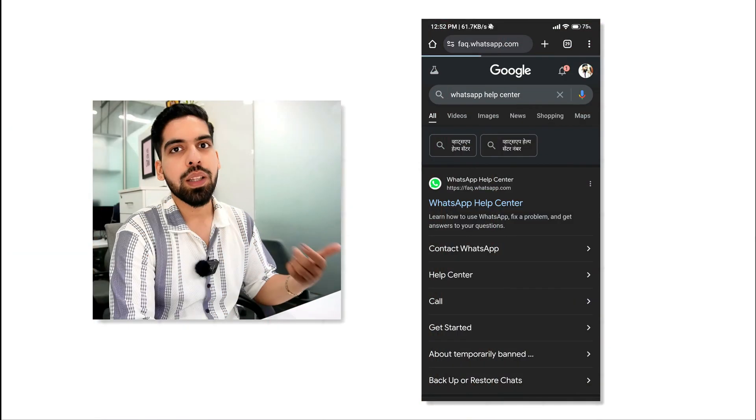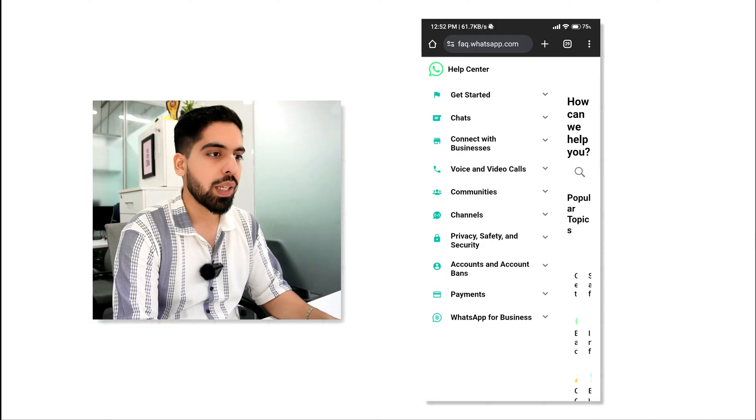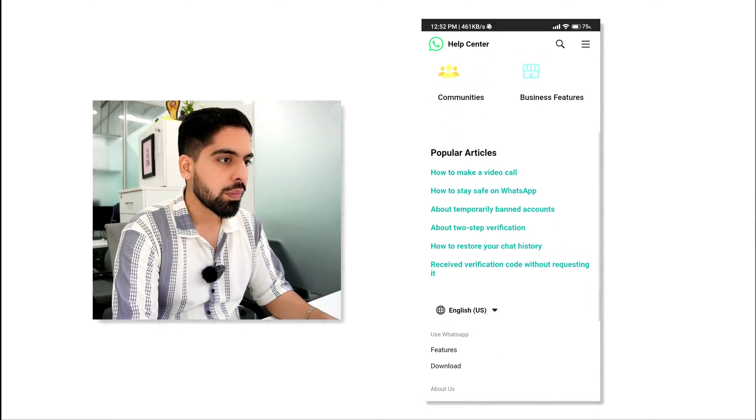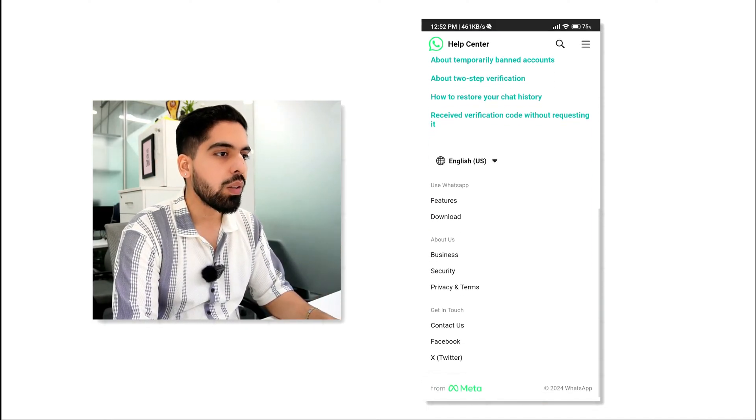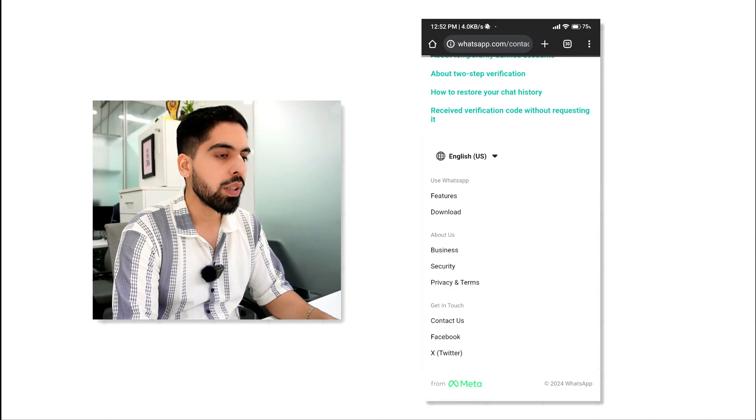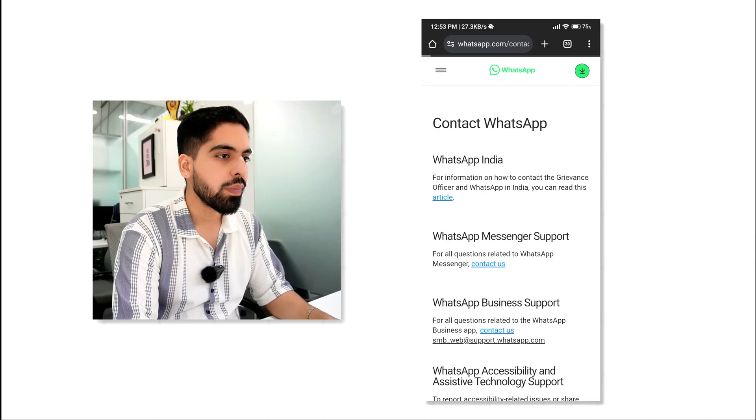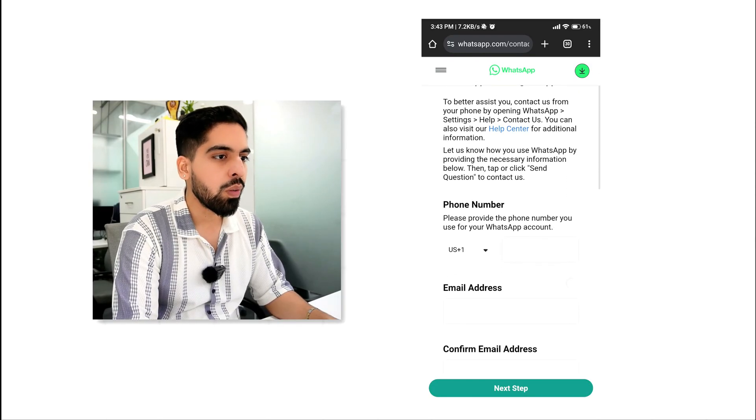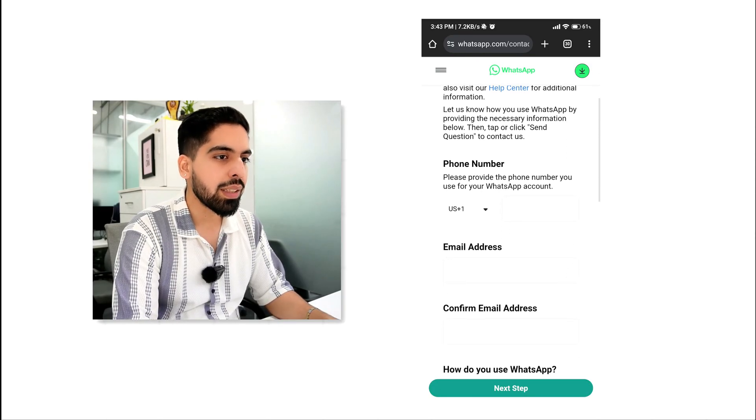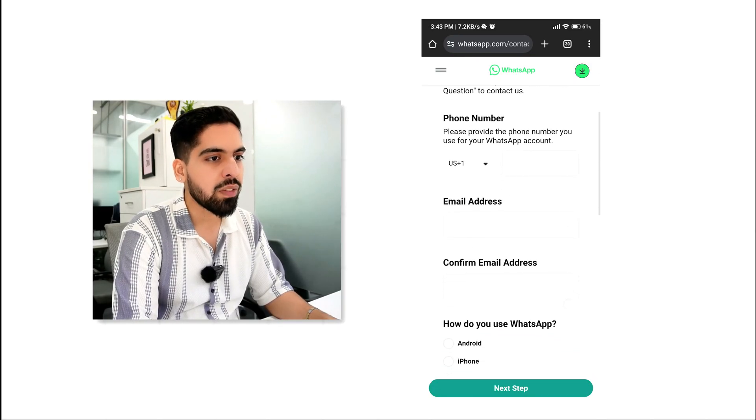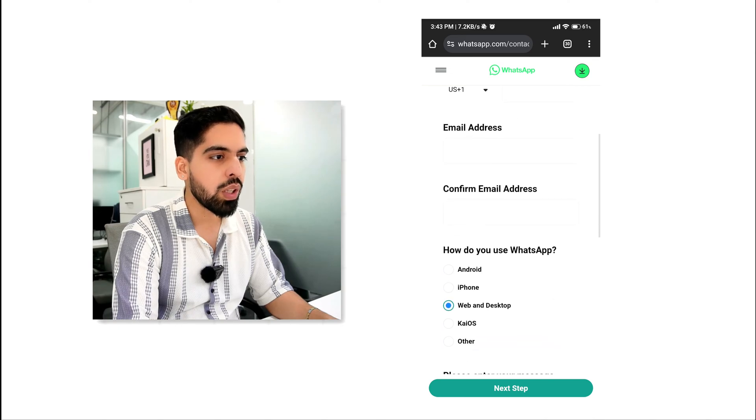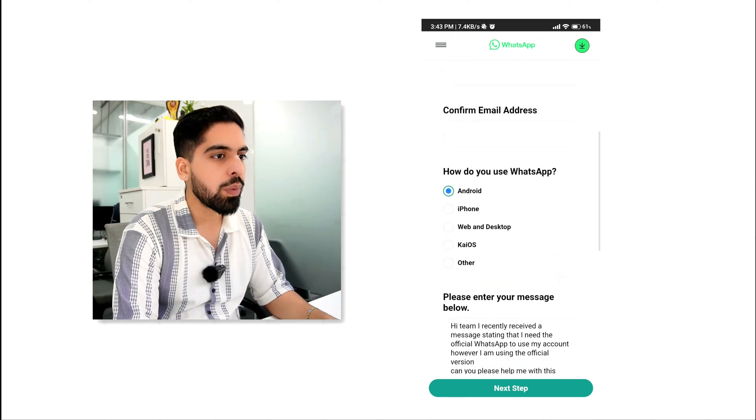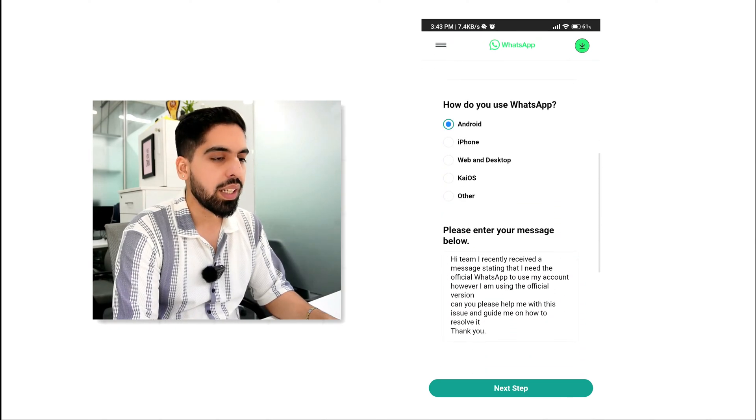You can contact the WhatsApp Help Center for further assistance. Open the official WhatsApp site. Click on the Contact Us option. Provide your phone, email address, and specify the platform you are using. Describe the problem you are facing in detail.